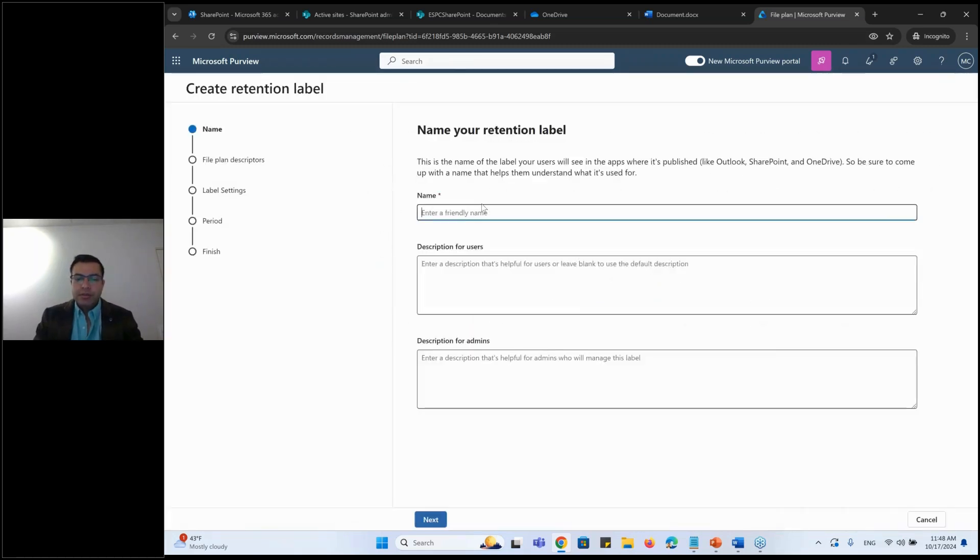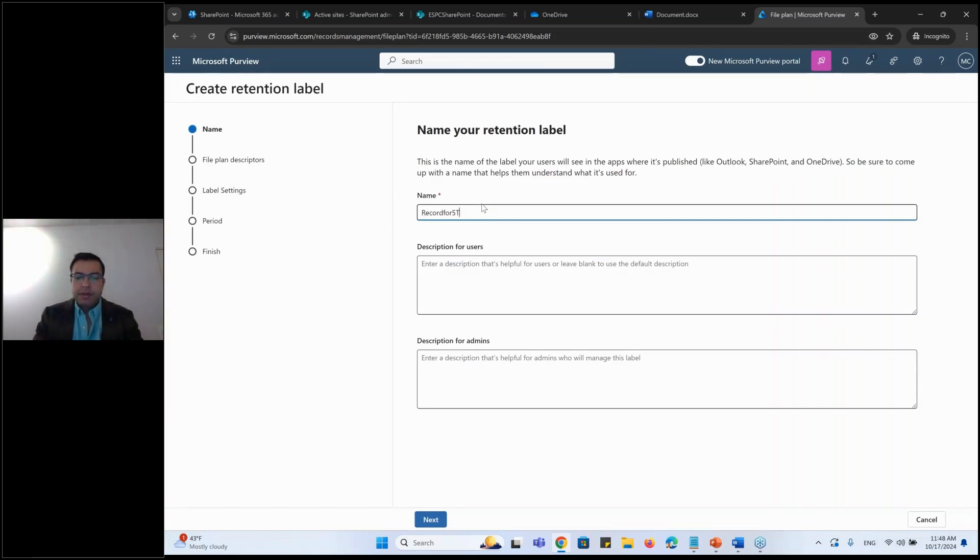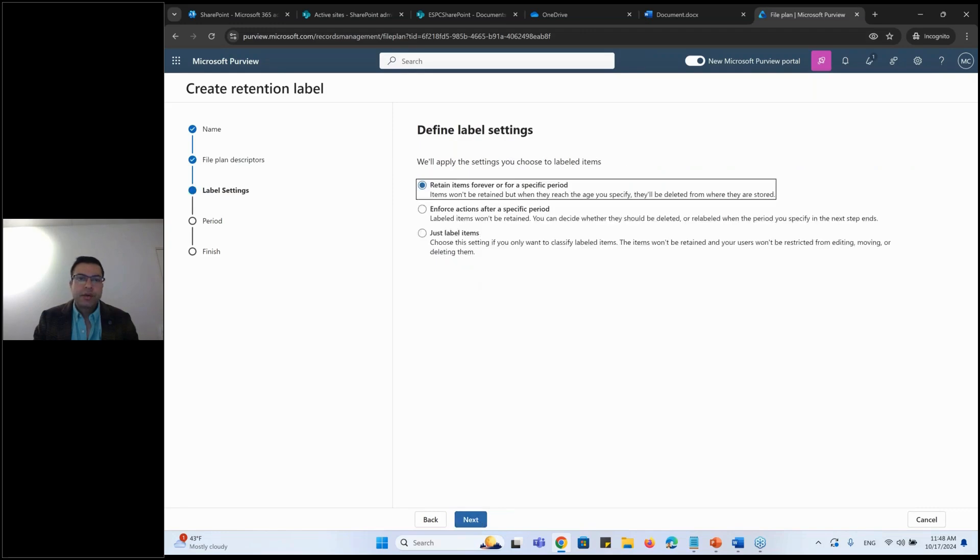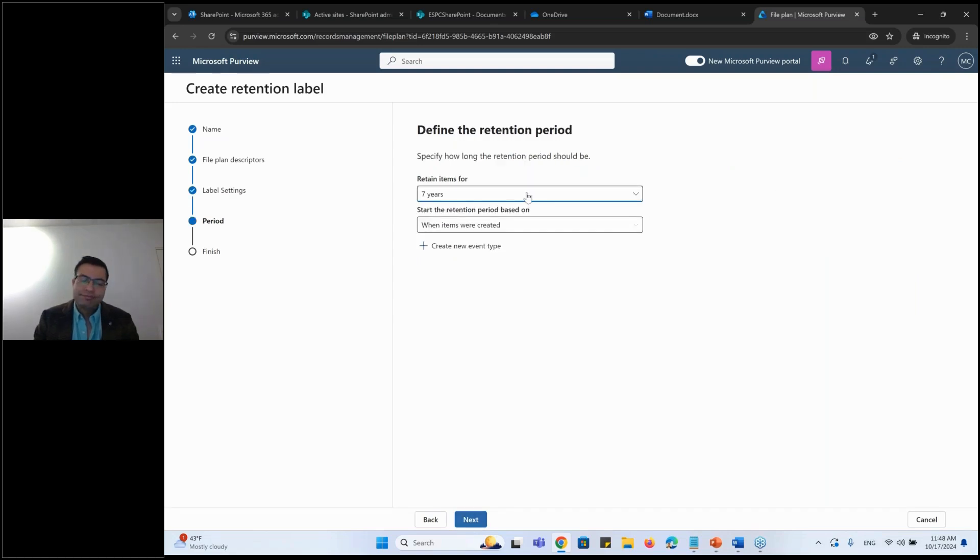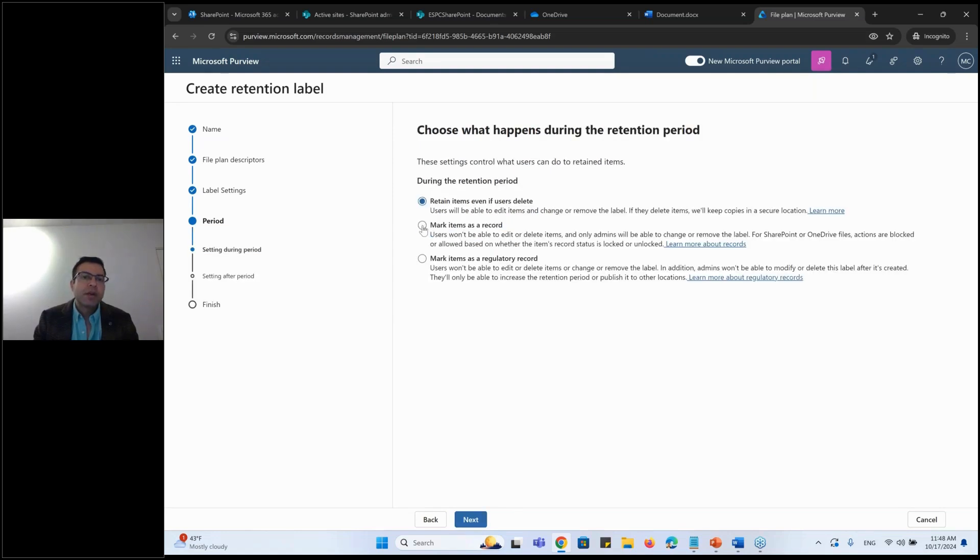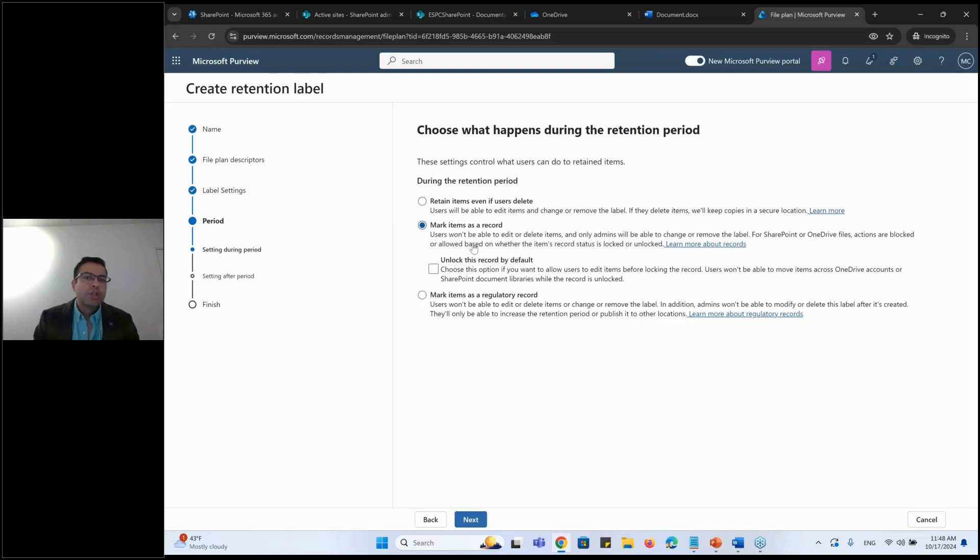I would say record for five years for an example. Next, I will say retain items forever or for a specific period of time. I want to define this as a record. So when I say yes, I want to define this as a record.